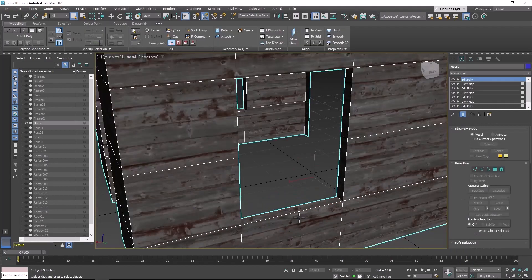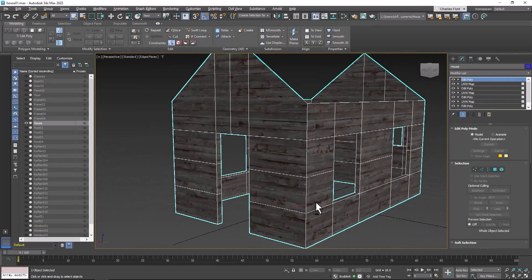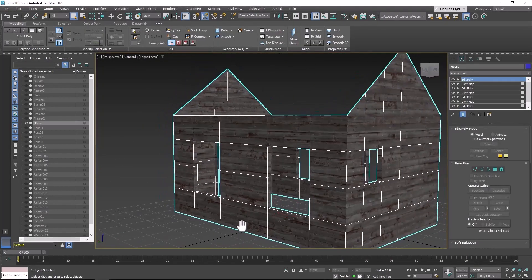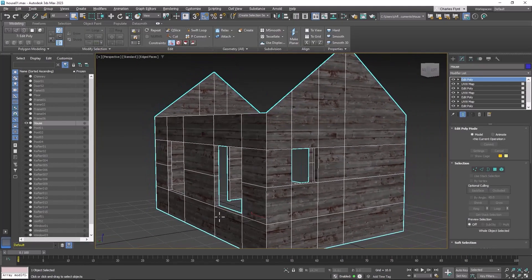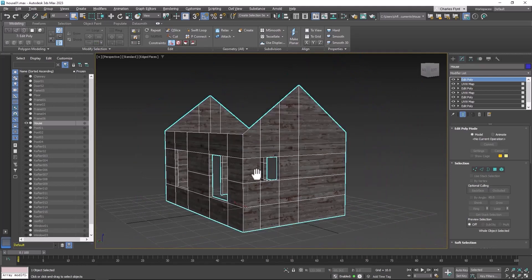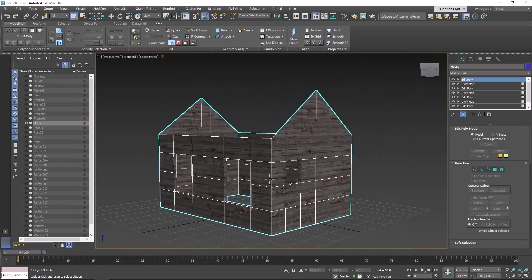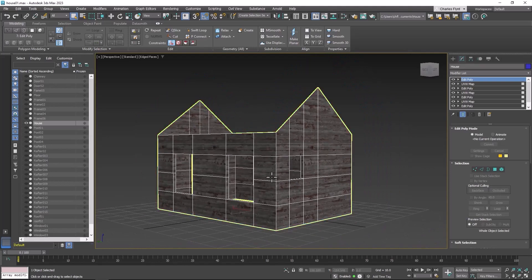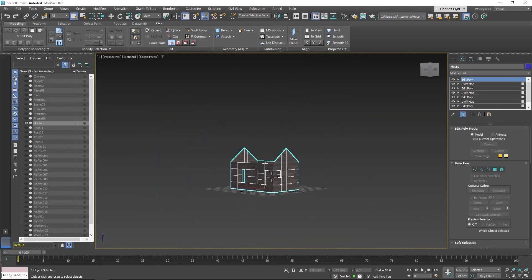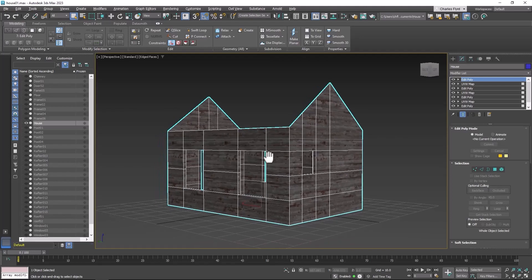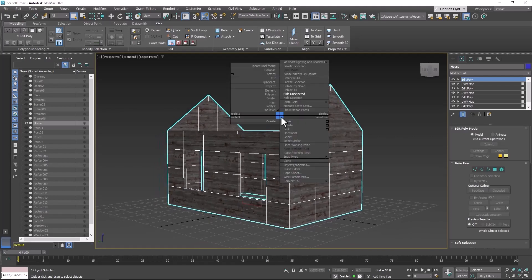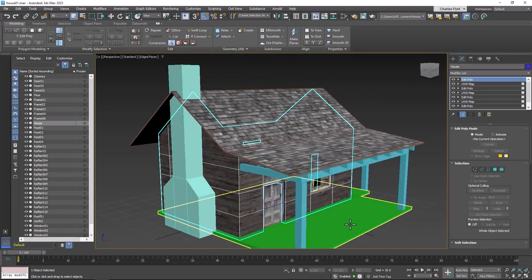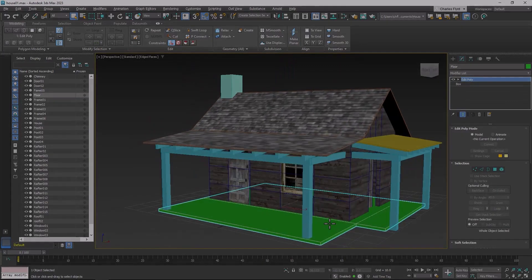And there you go. And that's how you texture the house itself. Now you won't see the effect of the bump map until you put lights in the scene and render it. You won't see it in the viewport unless you're using active shade. So when we come back in the next video, we will texture the floor. And I'll see you then.